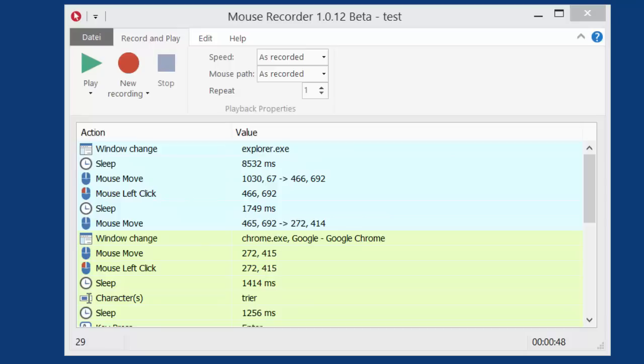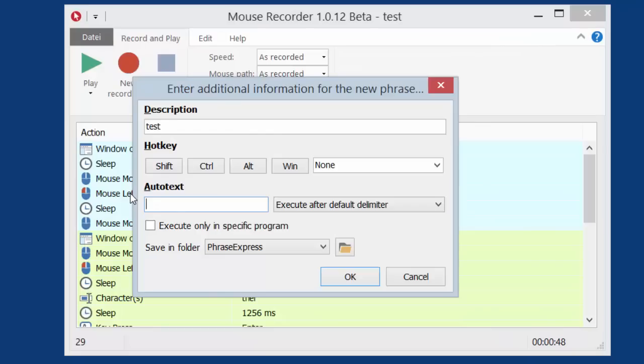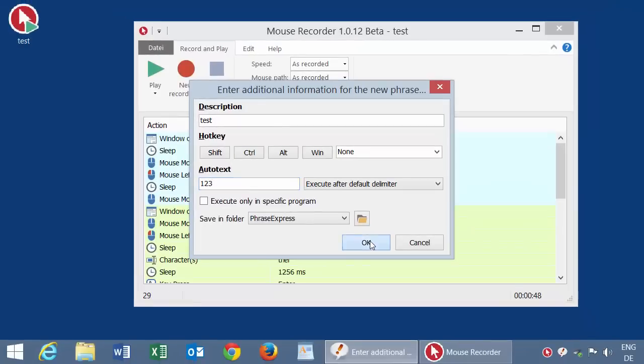If you recorded a macro, you can seamlessly transfer it to Phrase Express. Just click on File and Transfer, which triggers Phrase Express to create a new phrase with the macro. You can define an autotext or a hotkey for the macro and organize it into your existing phrase folder structure.